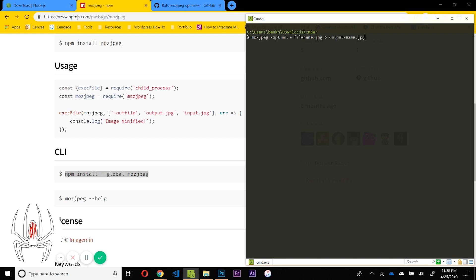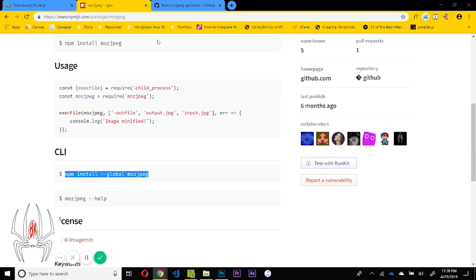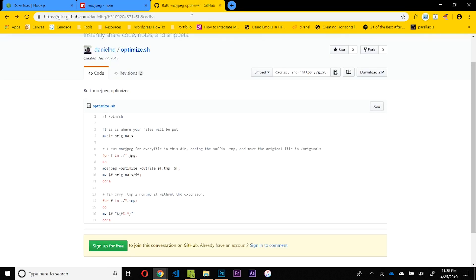Once you'd hit enter on that, you'd be able to optimize your image and you'd get the same result as what I showed you earlier. But I have a better suggestion. In a lot of cases, you're going to have hundreds if not thousands of images to do.